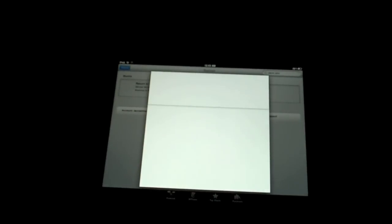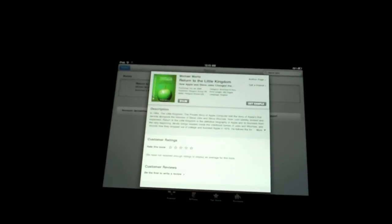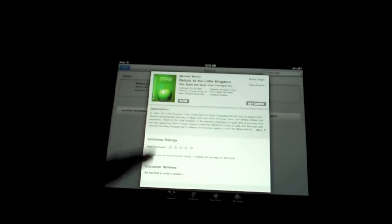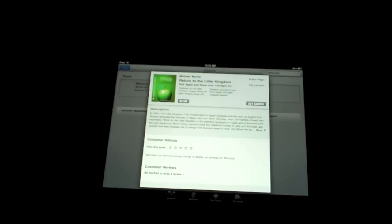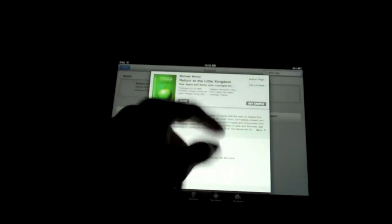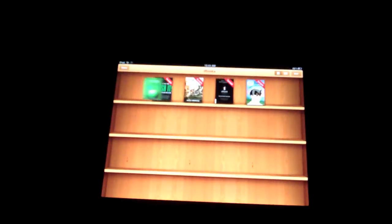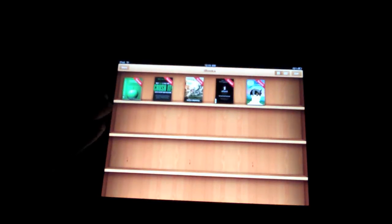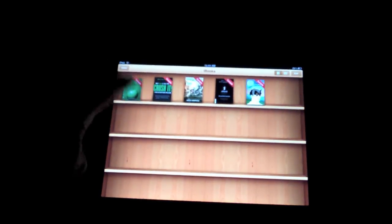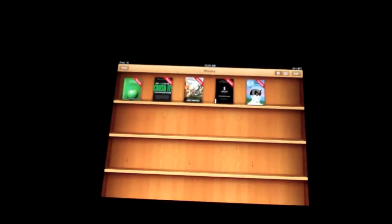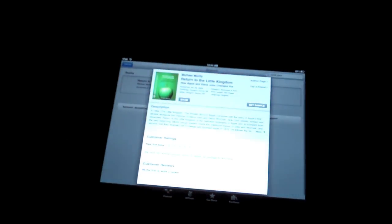Price right there, $15. If I want to get the sample, simply touch Get Sample. Drops it in there. And it literally downloaded within like three seconds. Very fast stuff. And I'm reading in no time. It's a really nice app. Let's go back into the store and I'll show you guys around a little more and then I'll end this video.